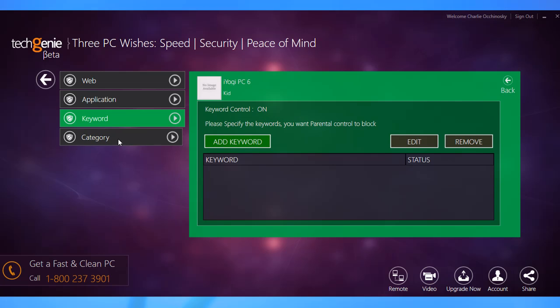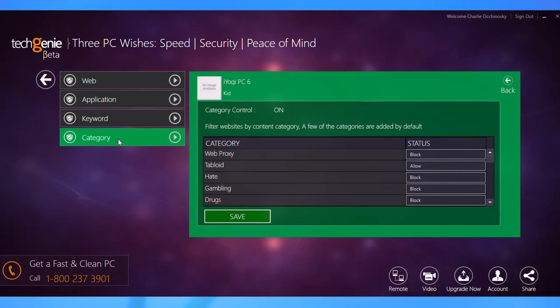The category filter dynamically filters access to websites based on their content. When you set the age of a user, the filter automatically blocks website categories considered inappropriate for them. Although it is effective in most cases, you can manually configure these settings too.